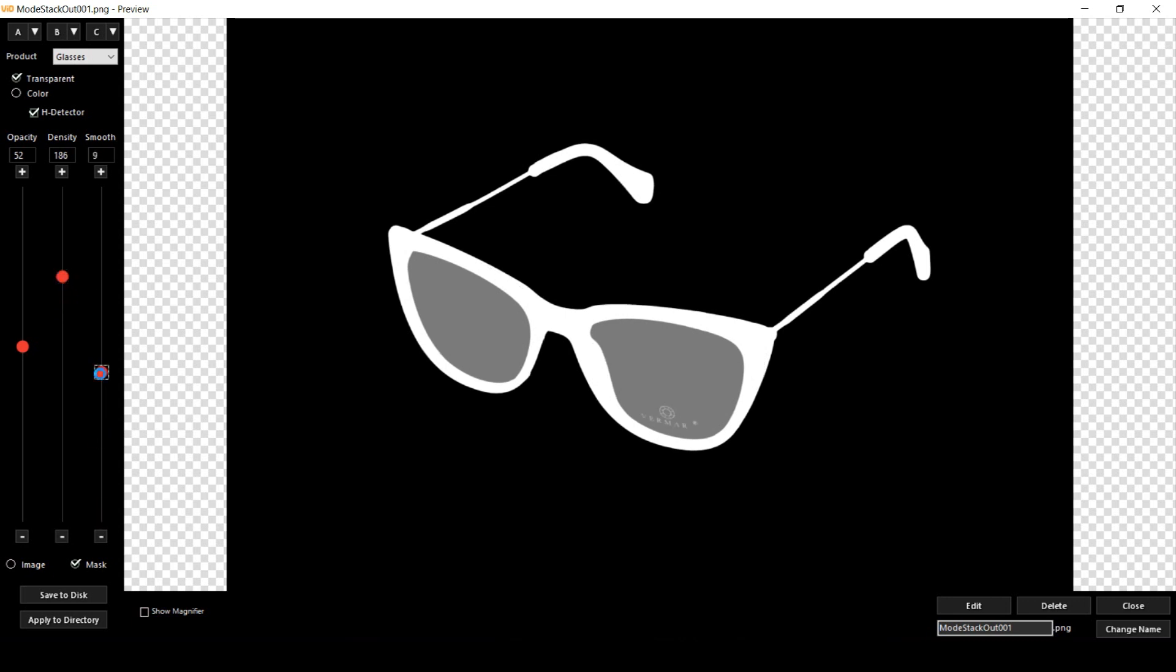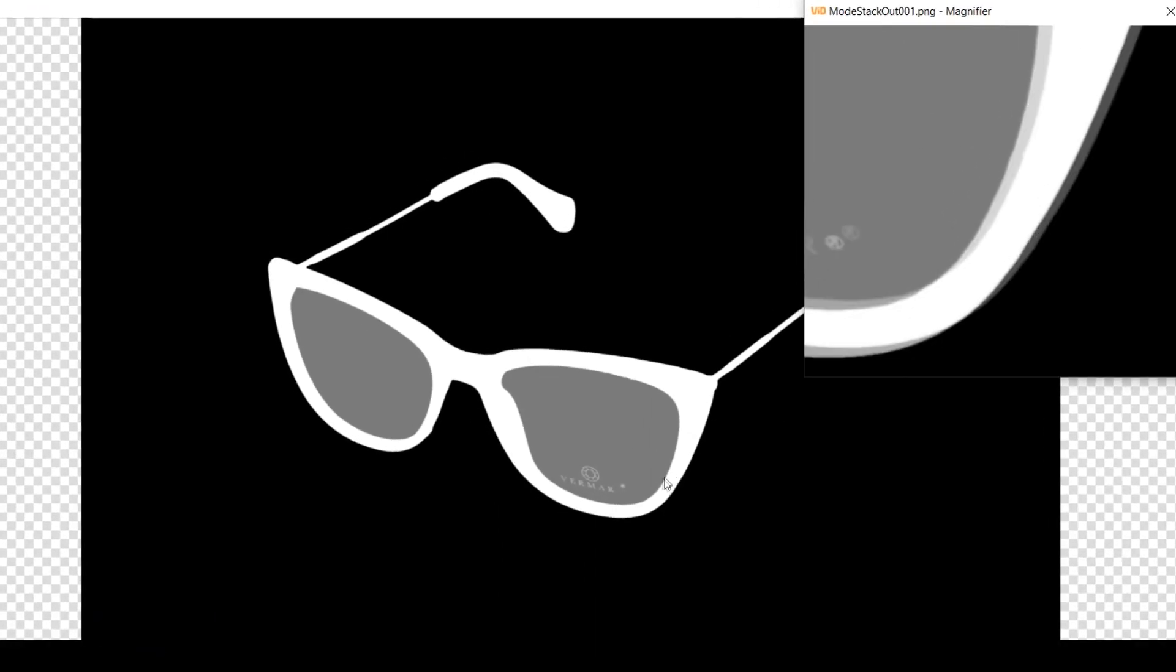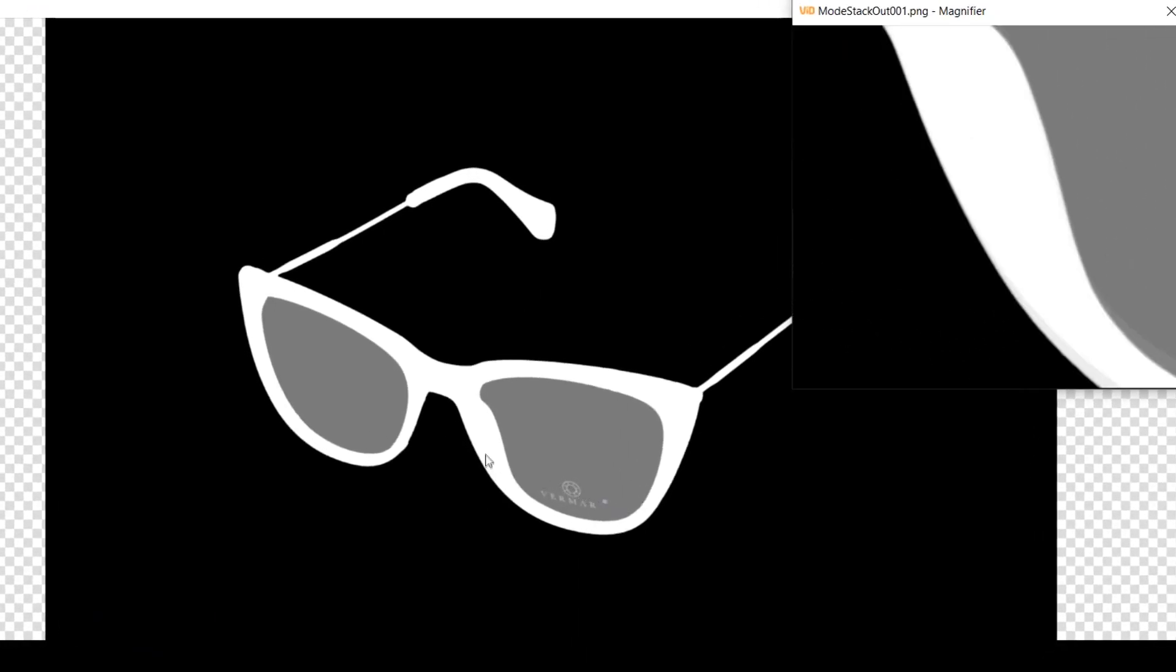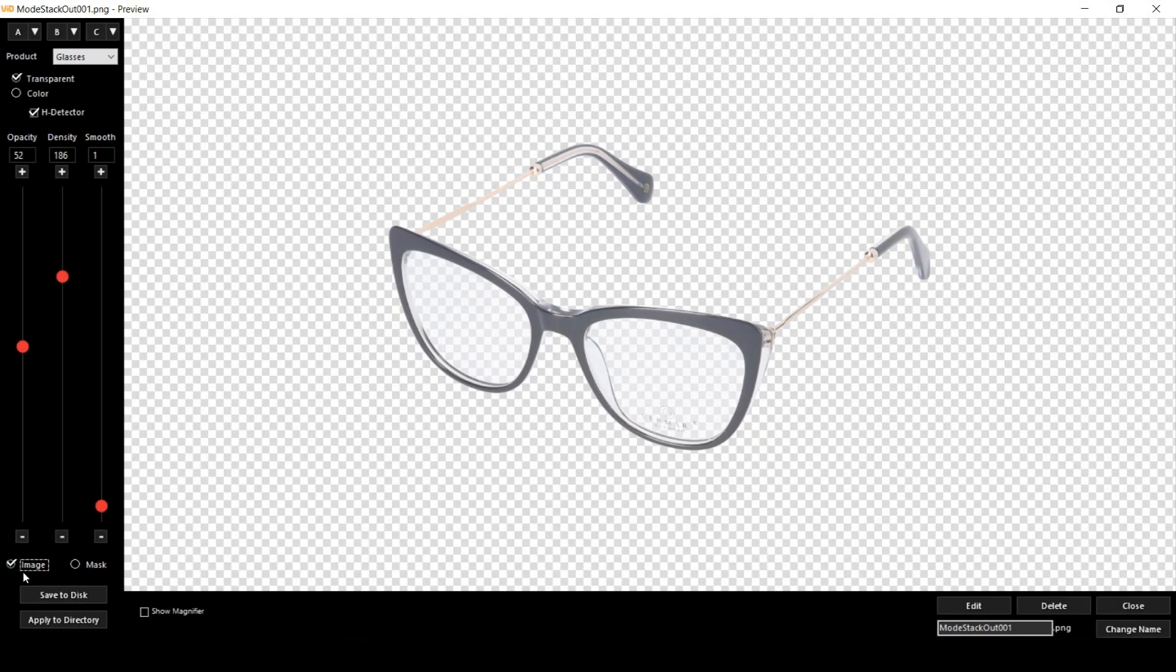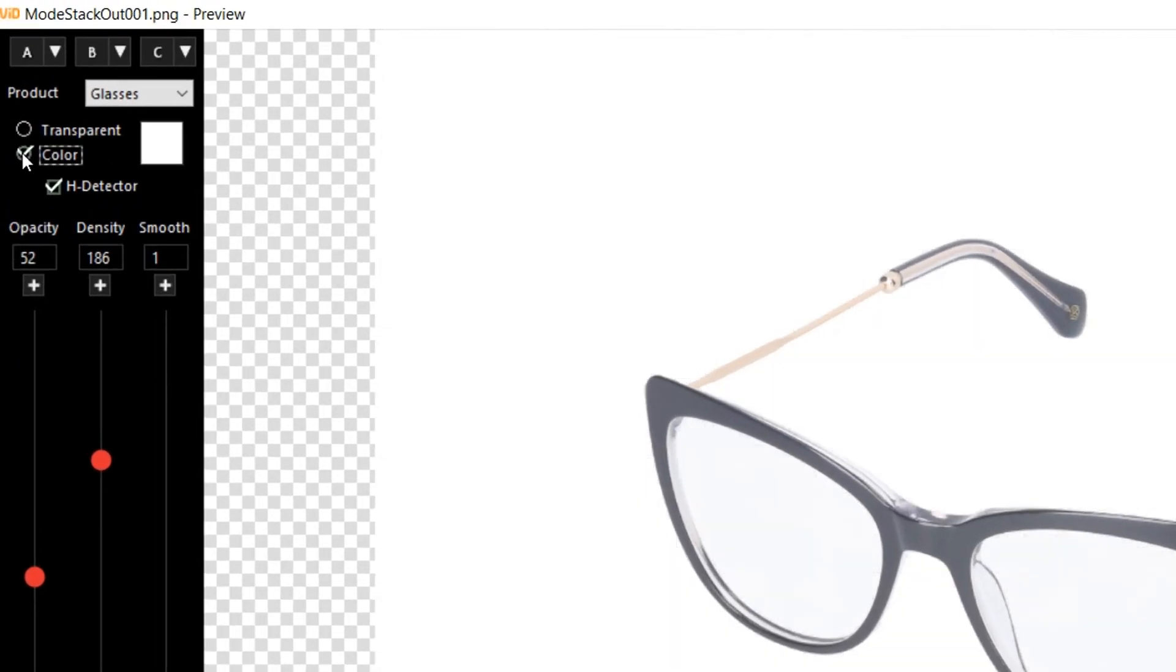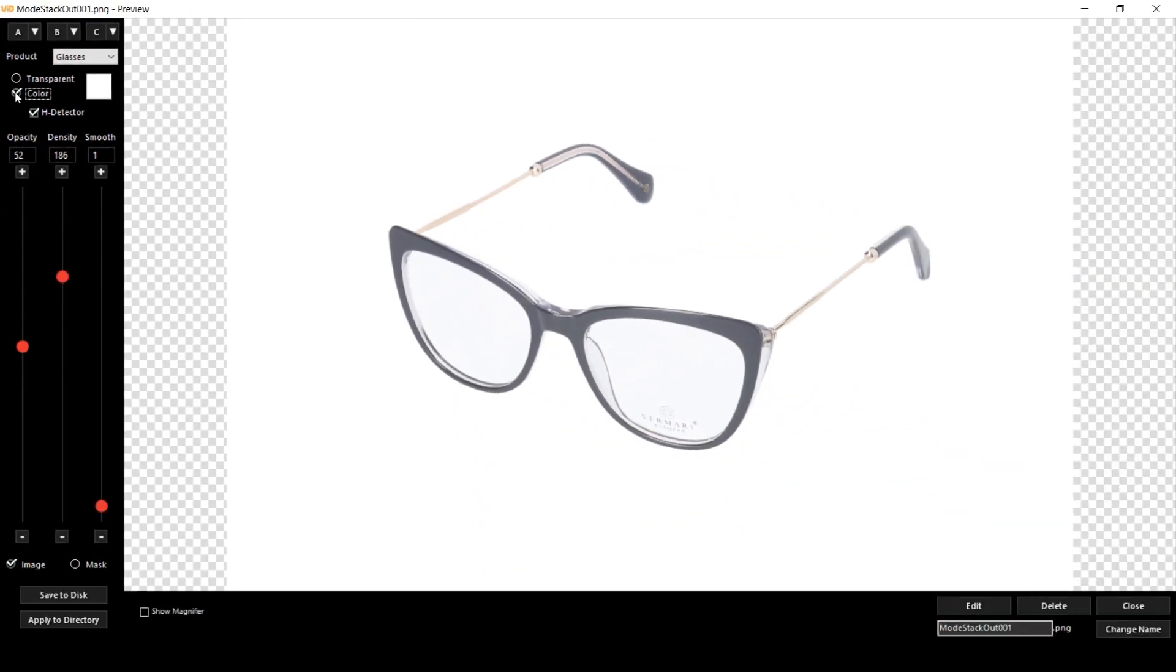And with the third slider I can smooth out the edges of my mask. Okay, let's go back to the image mode and let's put some color behind. And now you can see we've got our image ready for publishing just in seconds.